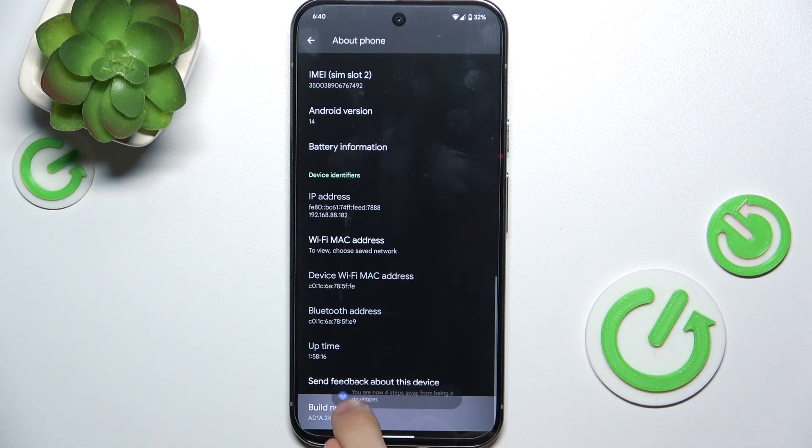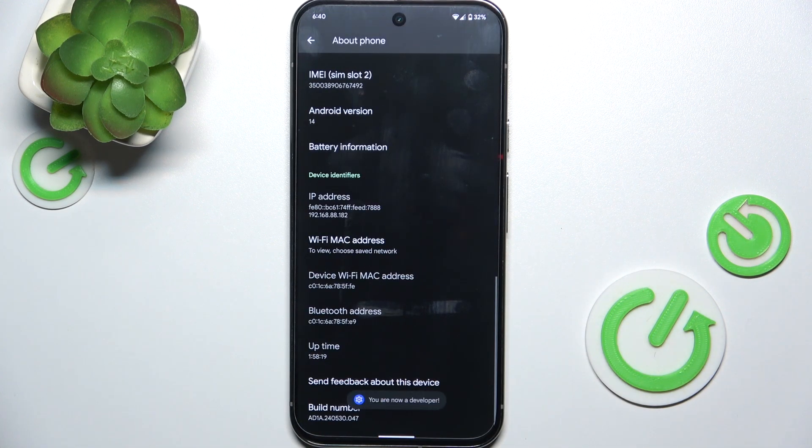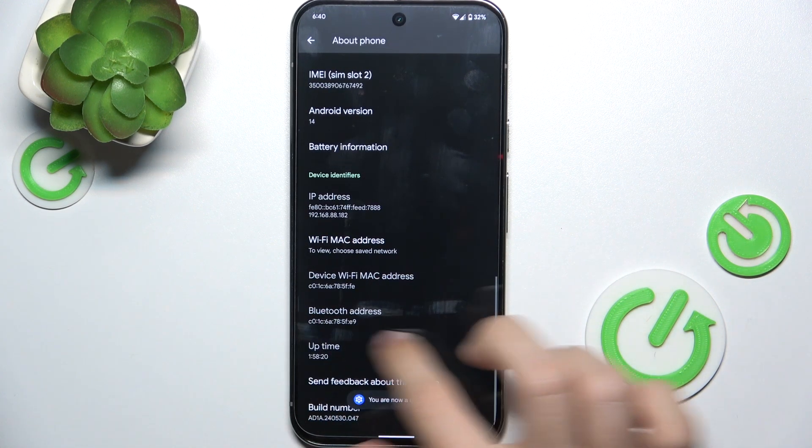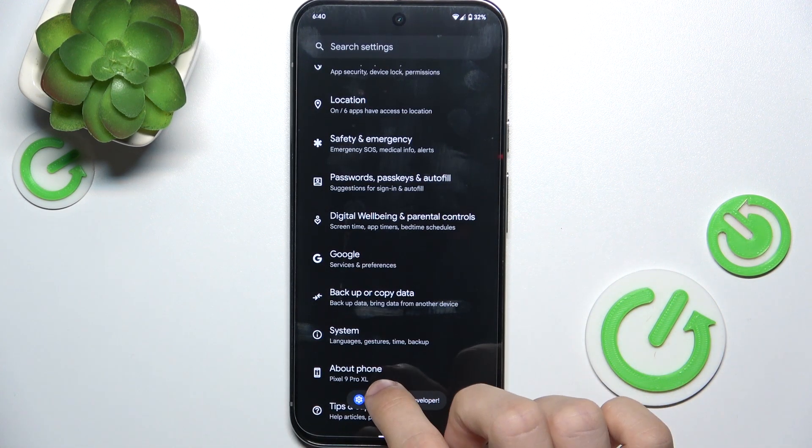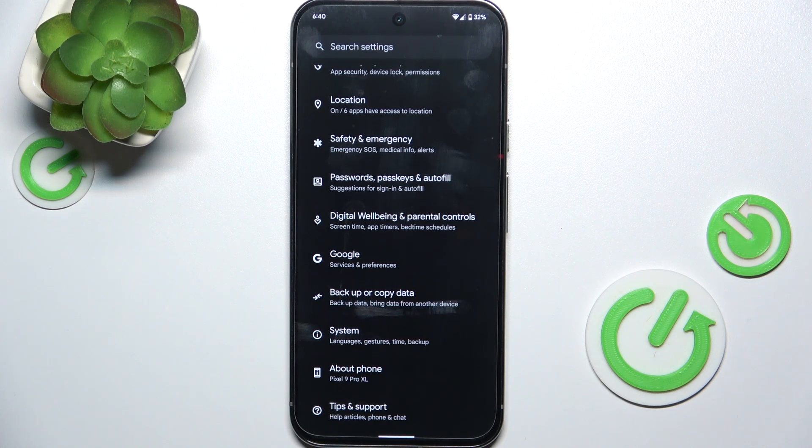Click on it seven times, then enter your password and now you have enabled the developer mode.